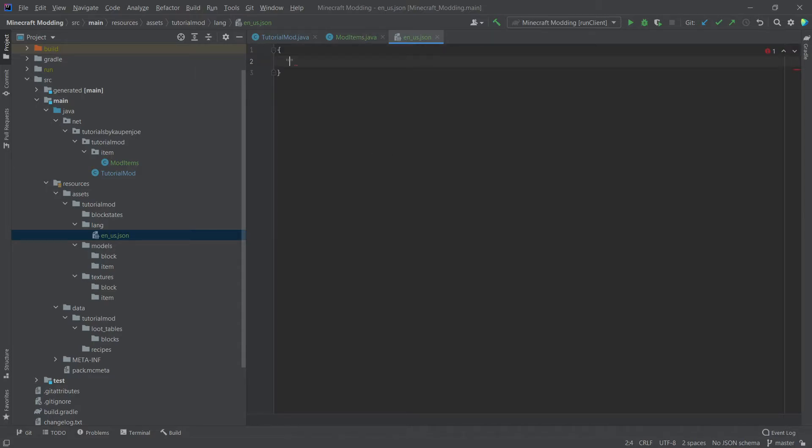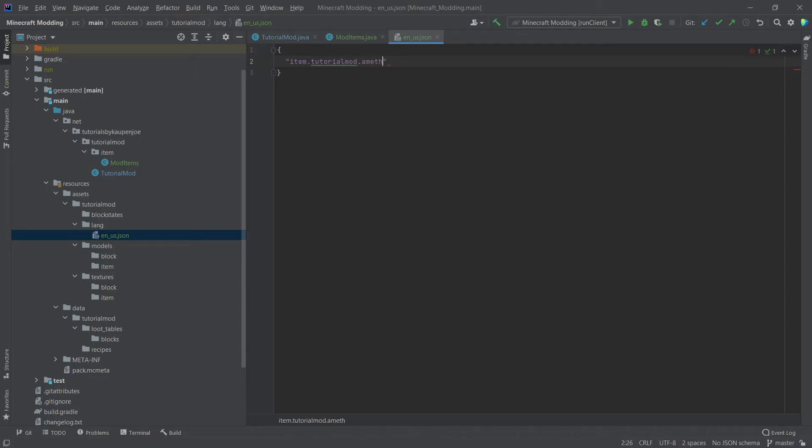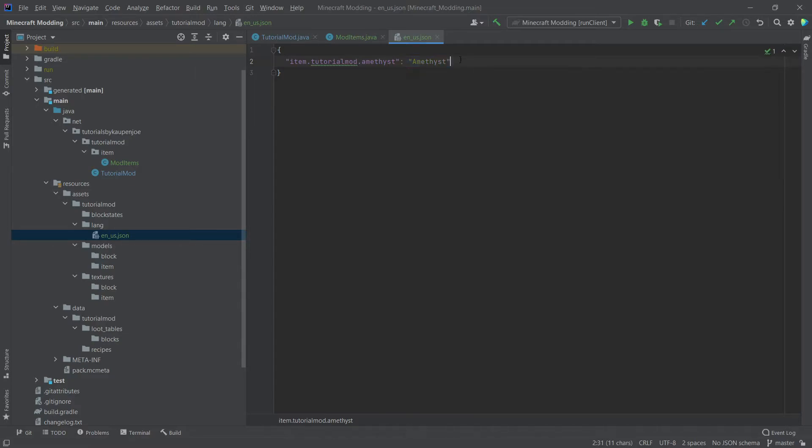We will now simply add inside of this JSON file some curly brackets here. And then we're going to write in inside of quotation marks item dot tutorialmod dot amethyst. And then after the quotation mark here, a colon, another quotation mark, amethyst as basically written how it should appear in the game. You can think of the JSON files inside the lang folder as sort of a key value pair. This is a translation. This is the key. And this is, of course, the value that is then displayed later.